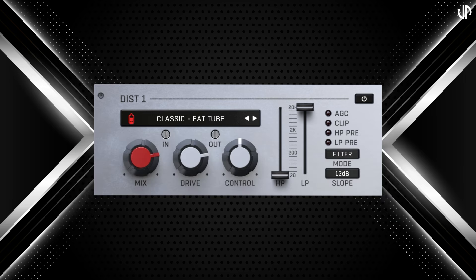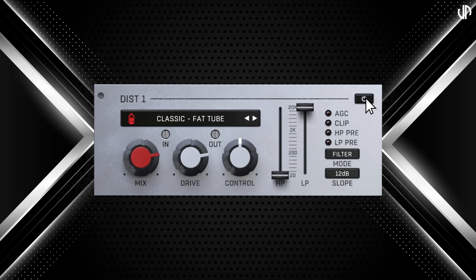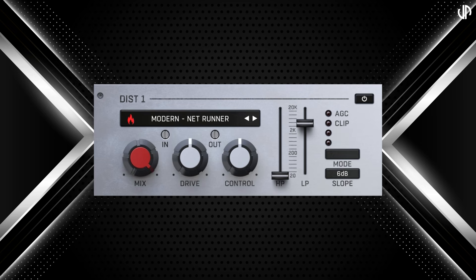The classic distortion emulates vintage analog gear like tubes and tape machines, perfect for adding warmth and character to your sound. The modern distortion features advanced multi-band distortion and wave folding, designed for metal and electronic music. It offers precise control for creating complex, aggressive sounds. The pixel distortion introduces bit-crushing and digital degradation effects, excelling at producing glitchy, lo-fi textures.